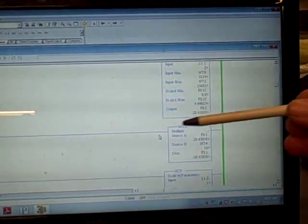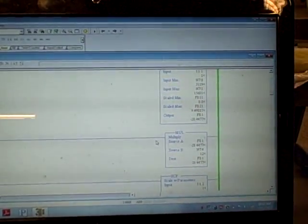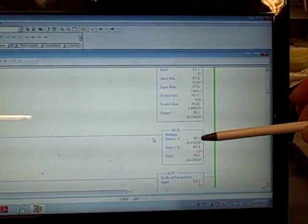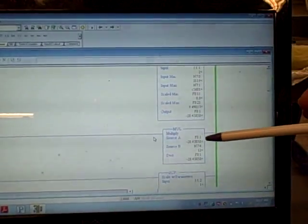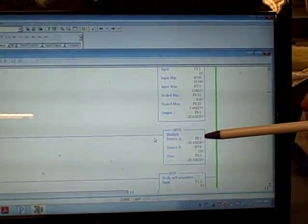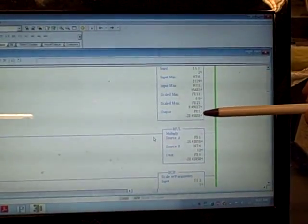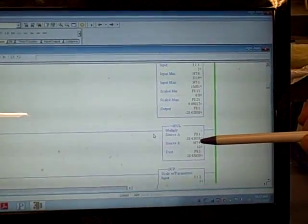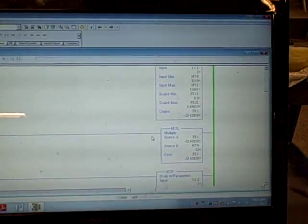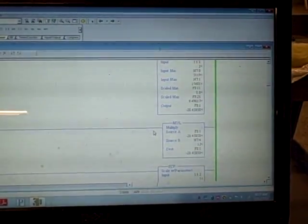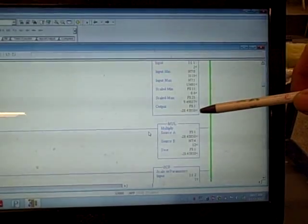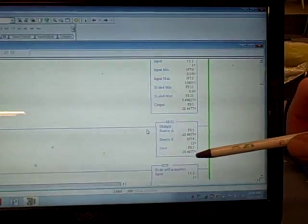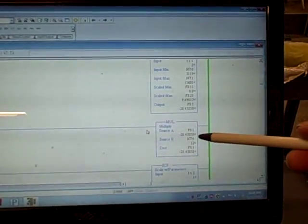At first we thought the multiply function block was not doing its job, so we made some changes to the program. Instead of reusing F8:1 twice, we put in a different floating point register so that the SCP instruction would output to a different register, and then that would get multiplied by 12 and put into F8:1. When we did that, everything worked as expected — the SCP output was a small value just over 2, which got multiplied by 12 to give negative 28. So we wondered: why is it doing this here?